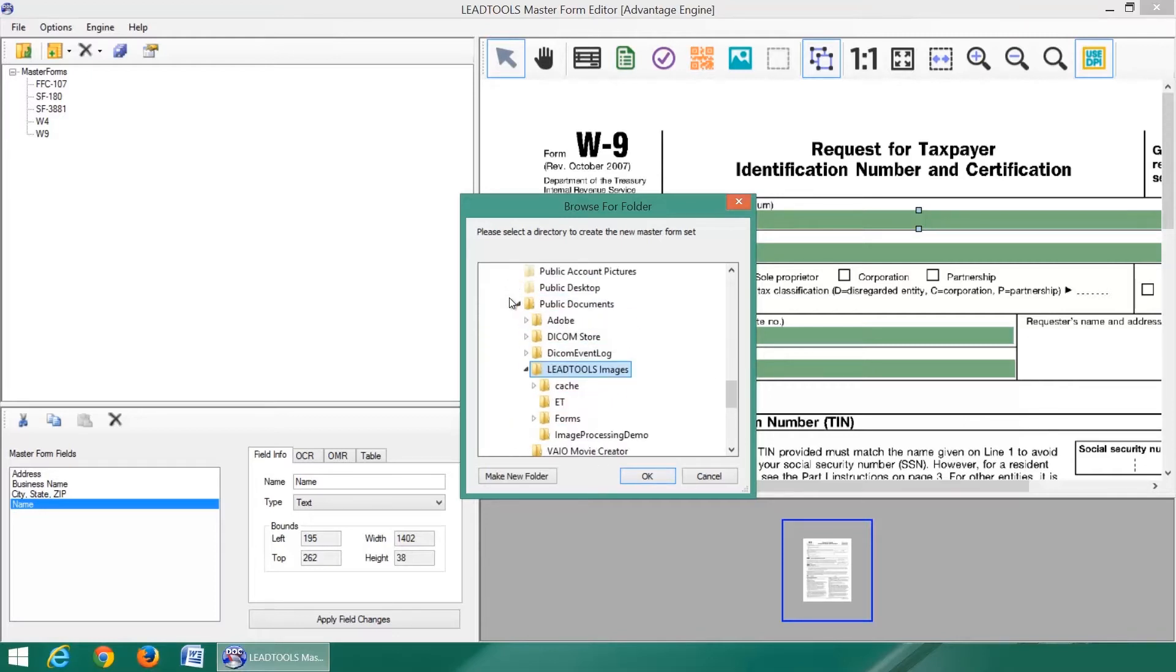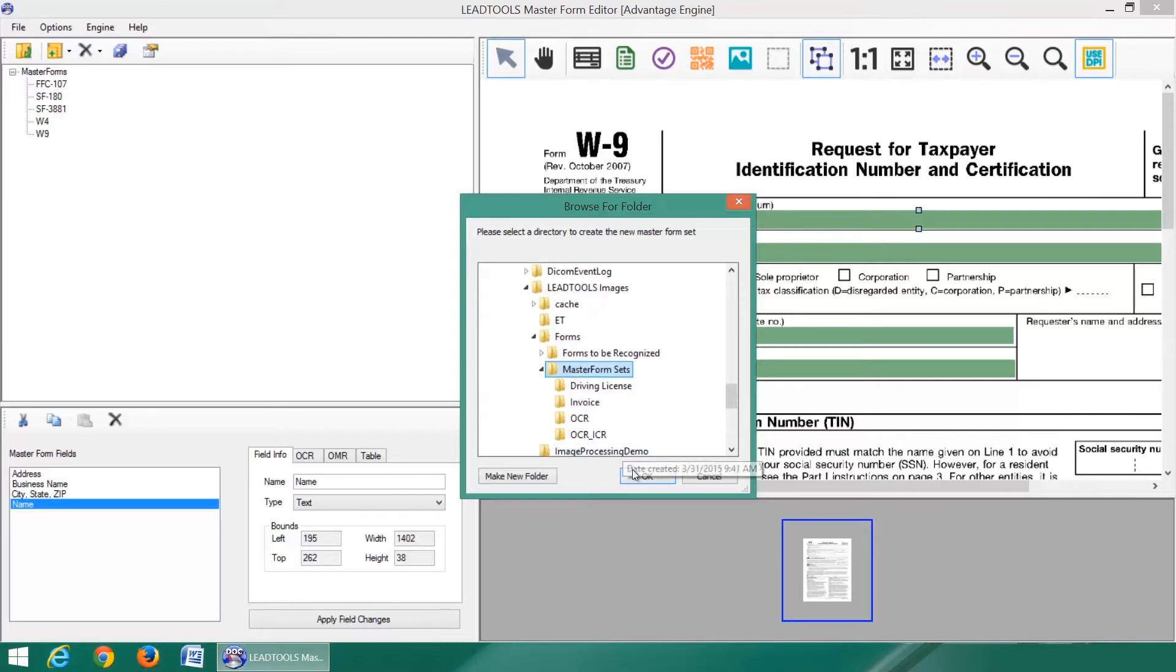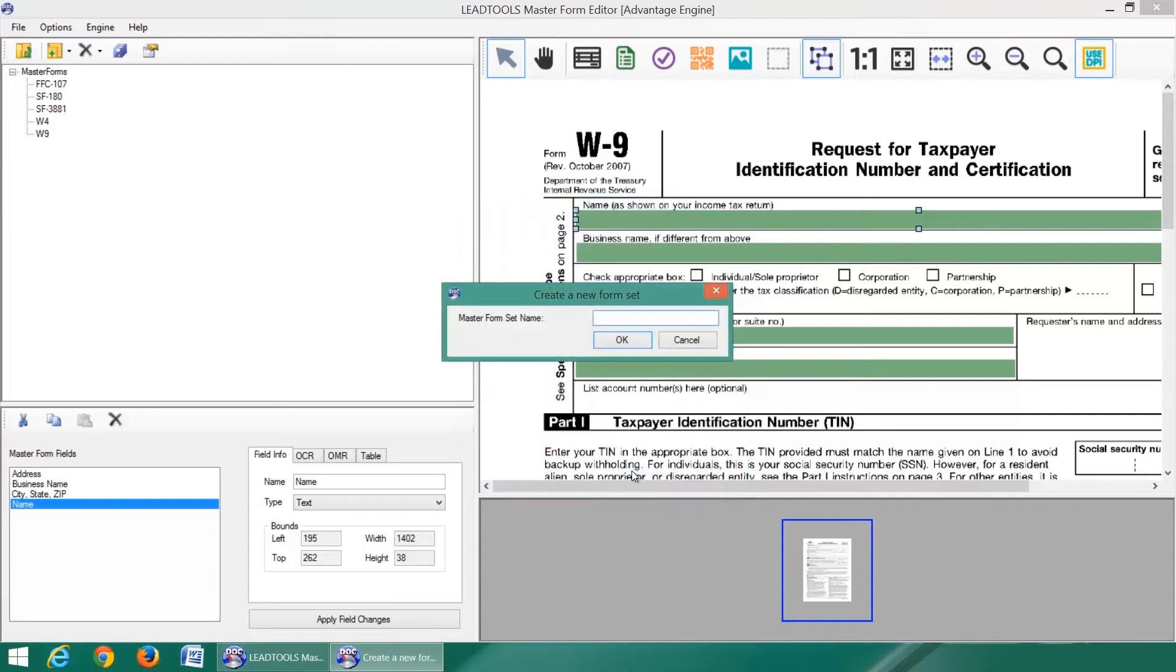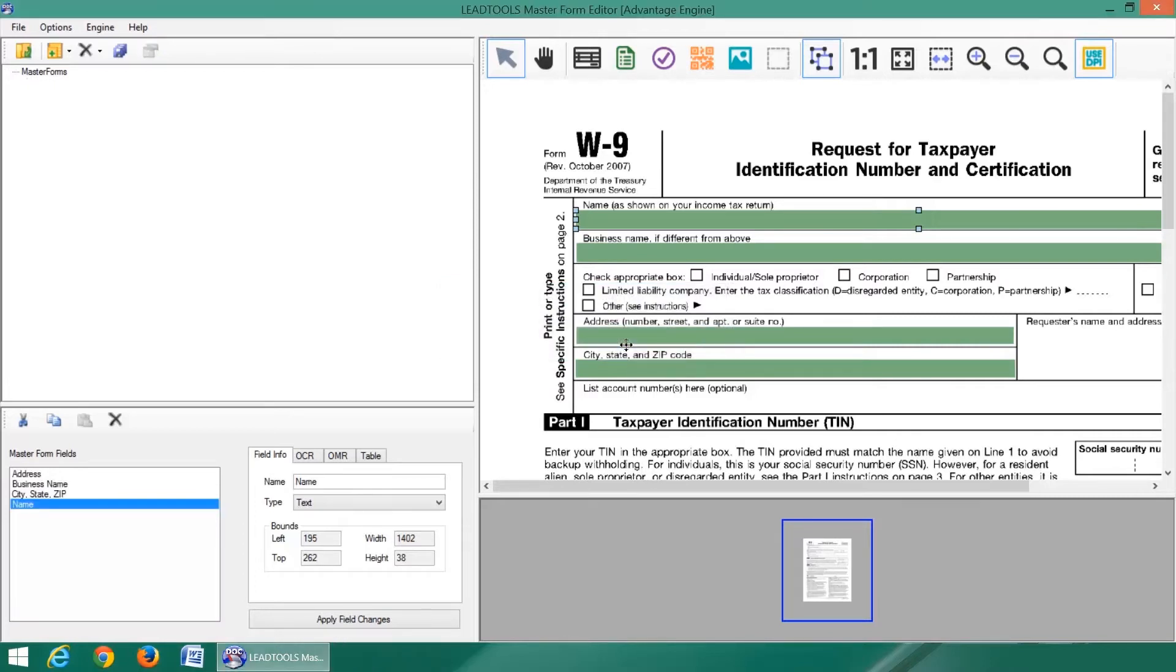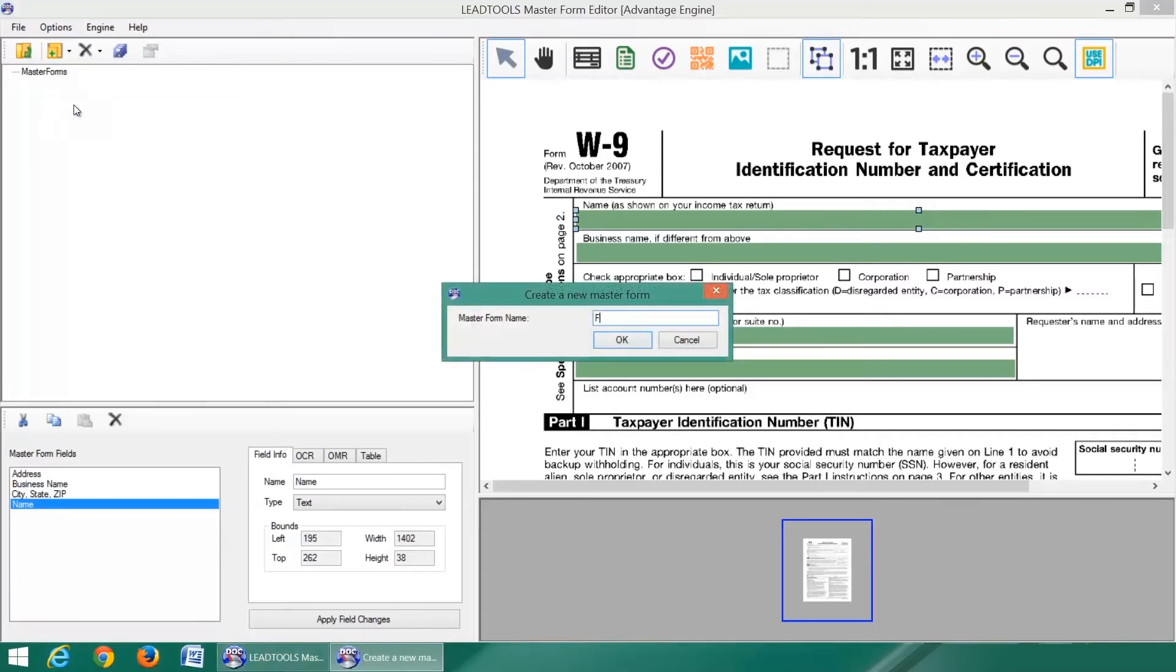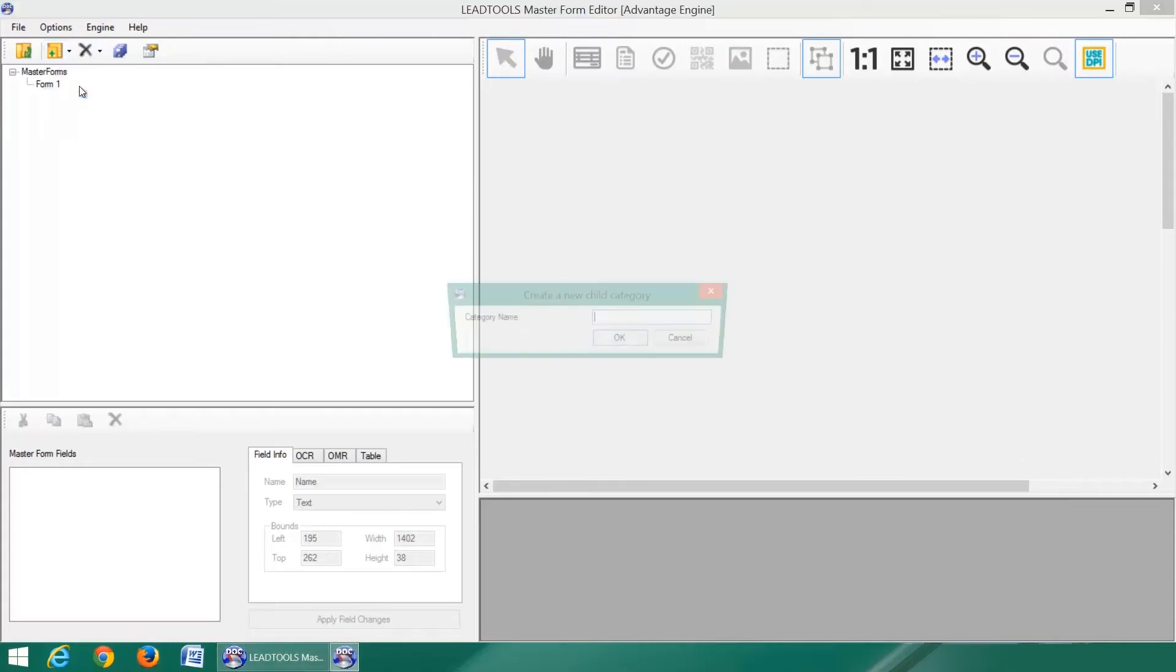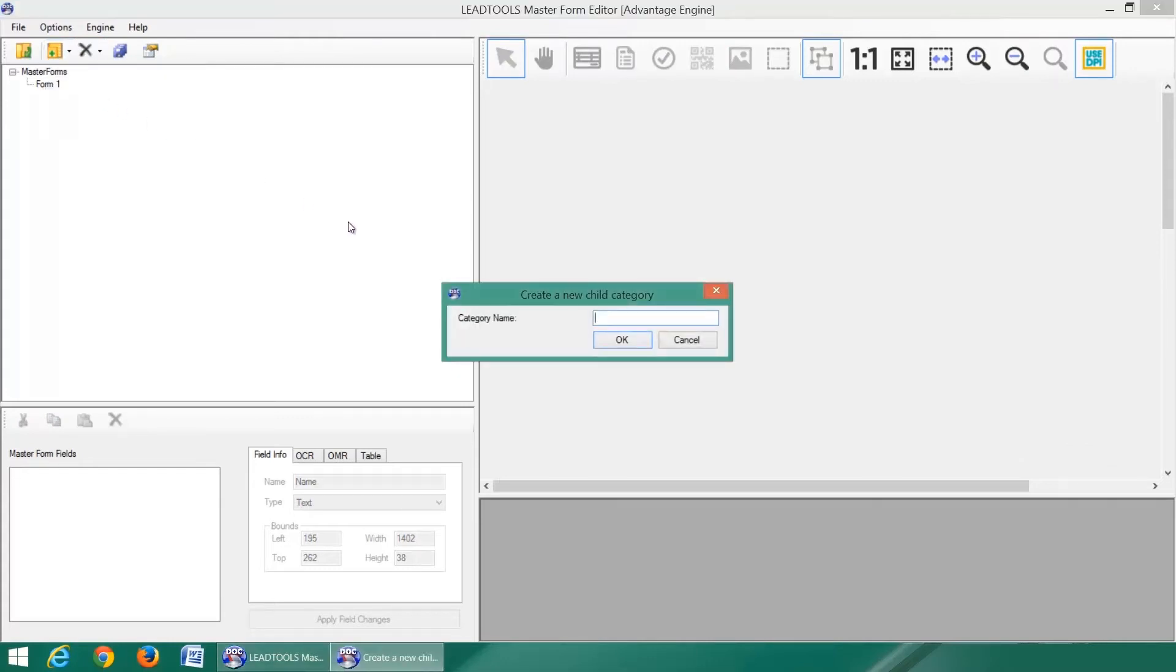The master form set's folder contains all the necessary XML data and image files associated with the forms. Once a master form set is created, you can start adding forms and categories.